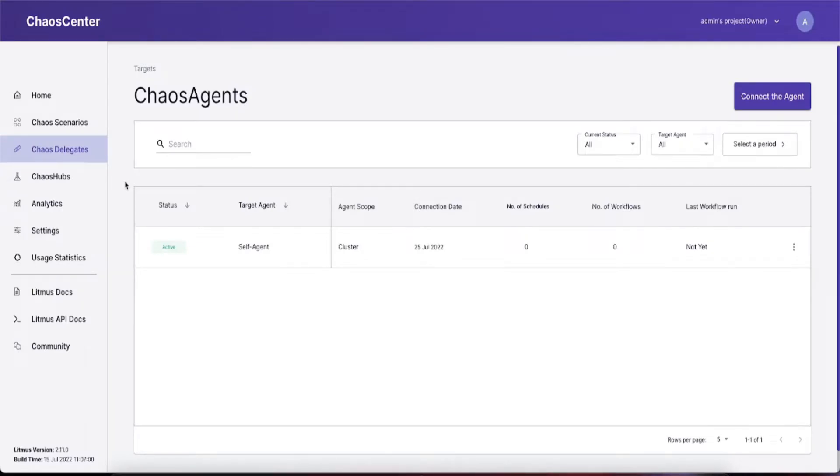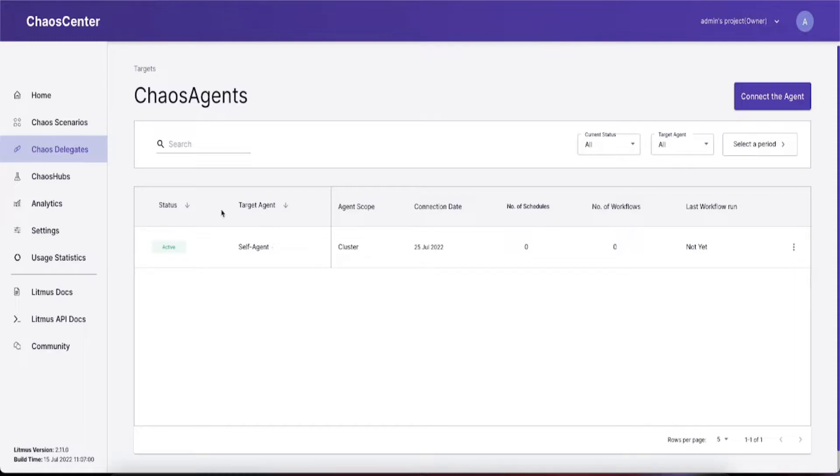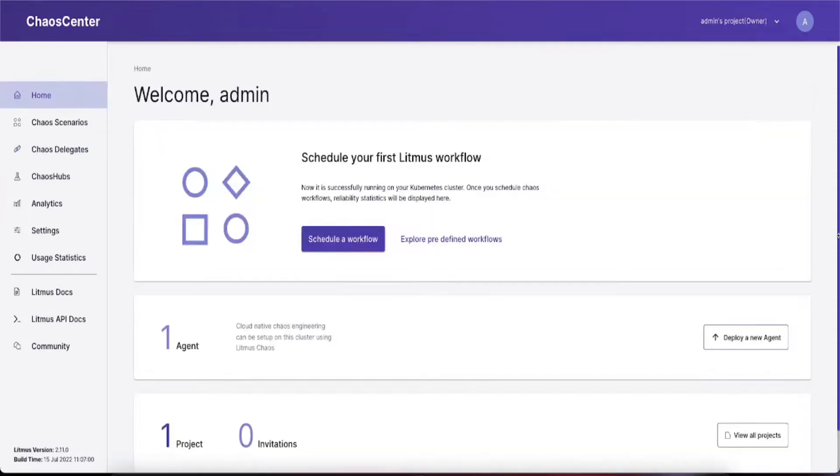The chaos delegate or chaos agent is where all your agents are displayed. By default, you should have one agent pre-connected, which is the subscriber sitting in your cluster. If you have two or more agents, all should show up here.